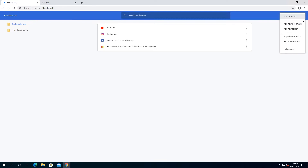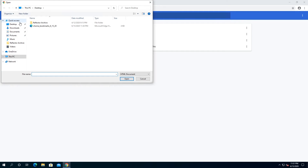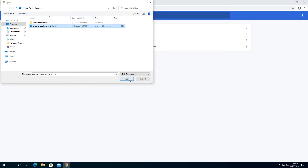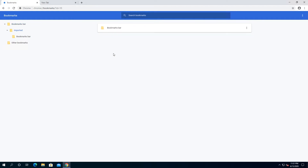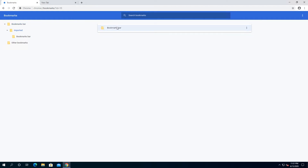Click on Import Bookmarks, then navigate to where you saved them. In my case it's the desktop, and you can see the Chrome bookmarks file. Click Open and since I already had all the bookmarks, it just created an imported folder. When you double click on it, you can see all of your previous bookmarks back in Chrome.